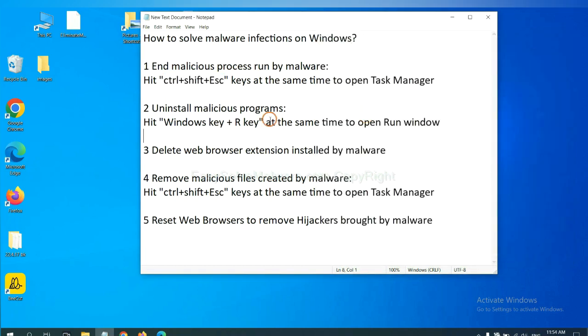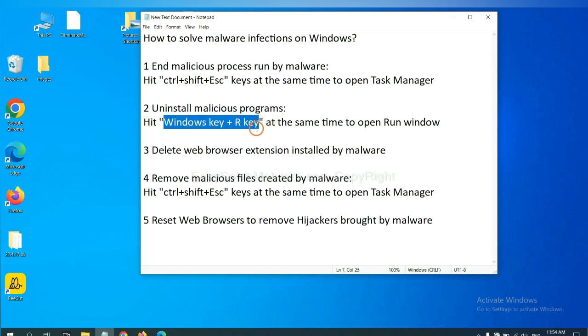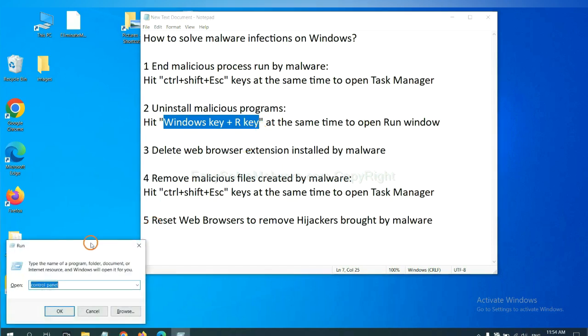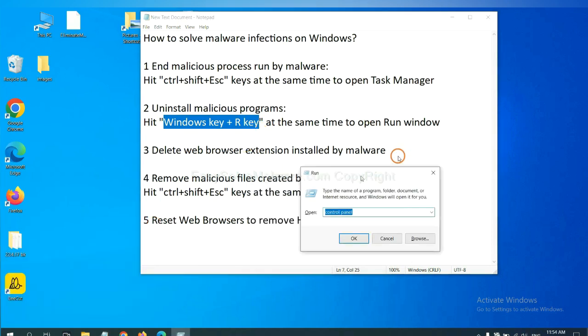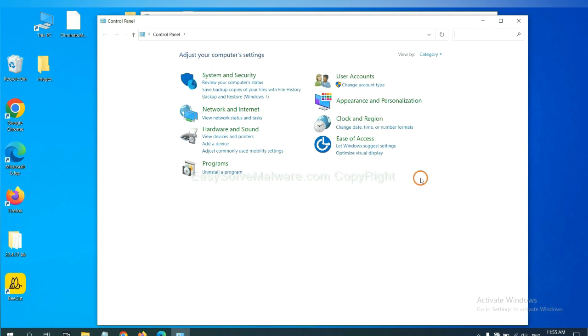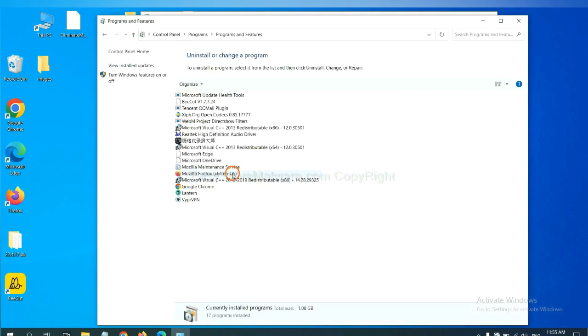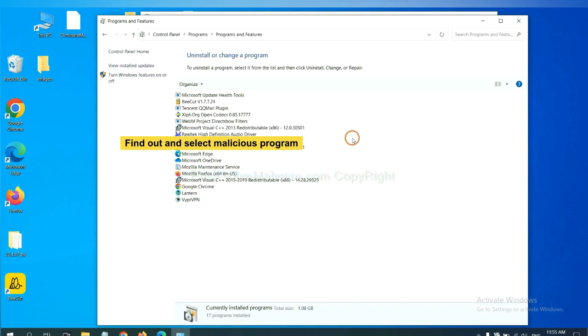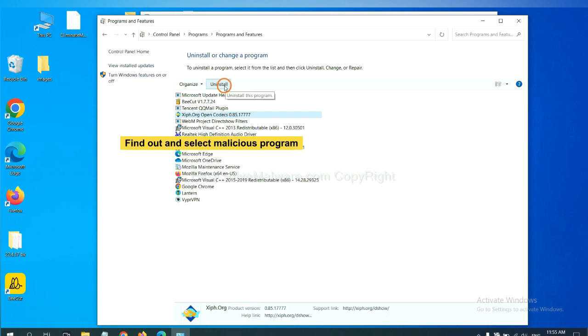Next, we need to uninstall malicious programs. Please hit Windows key and R key at the same time. Now you can see a Run window come out. You need to input control panel and click OK. And then click uninstall a program. Now, find out a dangerous program or suspicious programs and select it. And click uninstall.